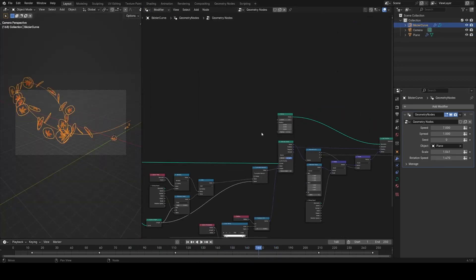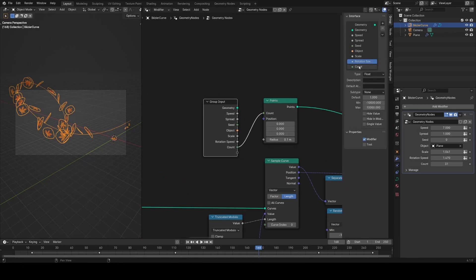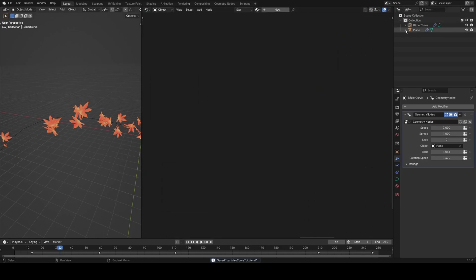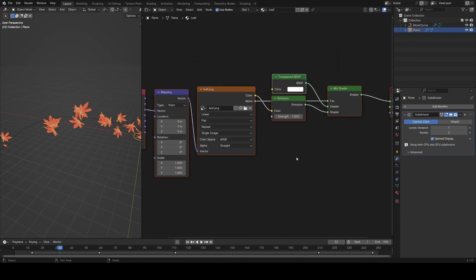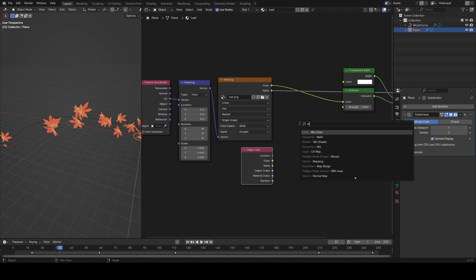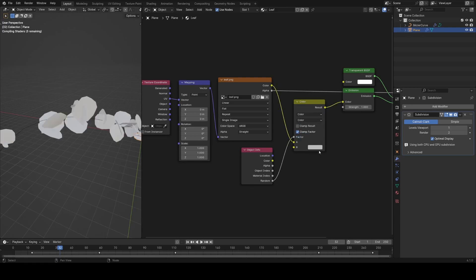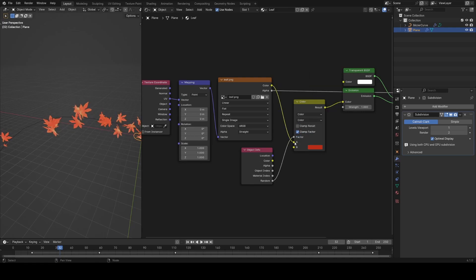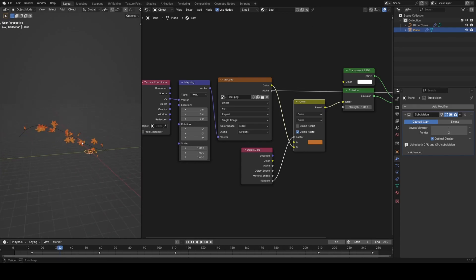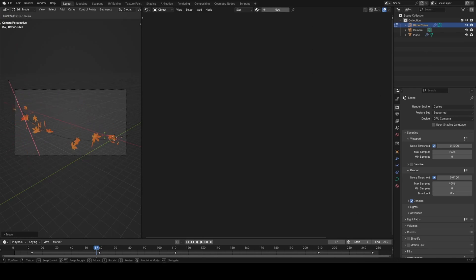One parameter I forgot to add is a count input for the number of points, so I'll add a group input, plug in count, and move it to the top. That's essentially it. The other additions were in the instance's shader: I randomized the color using the object info node's random value with a mix color node, making some instances a little more red than others. Now you can play with the curve shape and render it out.